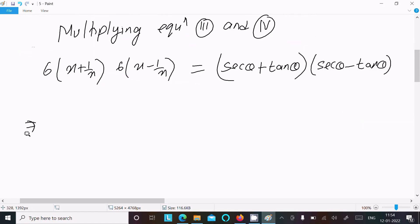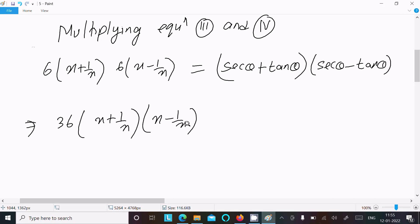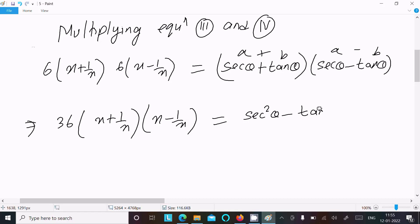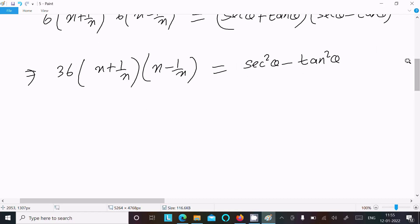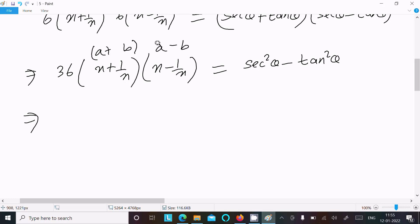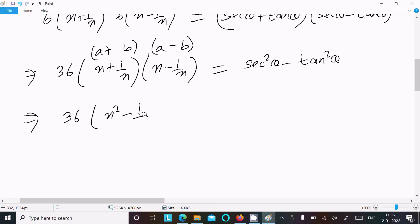Multiplying: 6(x + 1/x) × 6(x - 1/x) = (sec θ + tan θ)(sec θ - tan θ). So 6 × 6 = 36, and using the identity (a + b)(a - b) = a² - b², we get 36(x² - 1/x²) = sec²θ - tan²θ.